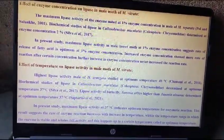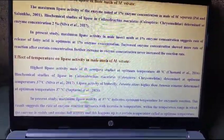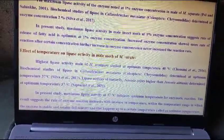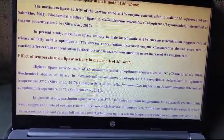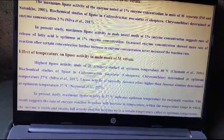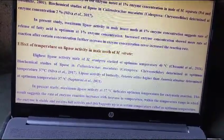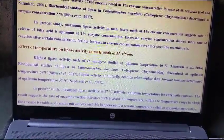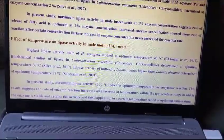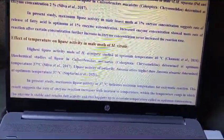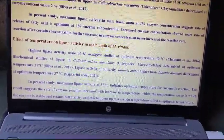Effect of temperature on lipase activity in male moth of Maruka Vitrata: highest lipase activity in male of Helicoverpa armigera was studied at optimum temperature 40 degrees Celsius, while biochemical studies of lipase were studied at 37 degrees Celsius. In the present study, maximum lipase activity at 37 degrees Celsius indicates the optimum temperature for enzyme reaction. These results suggest the rate of enzyme reaction increases with temperature within the range in which the enzyme is stable and retains full activity, up to a certain point called the optimum temperature.